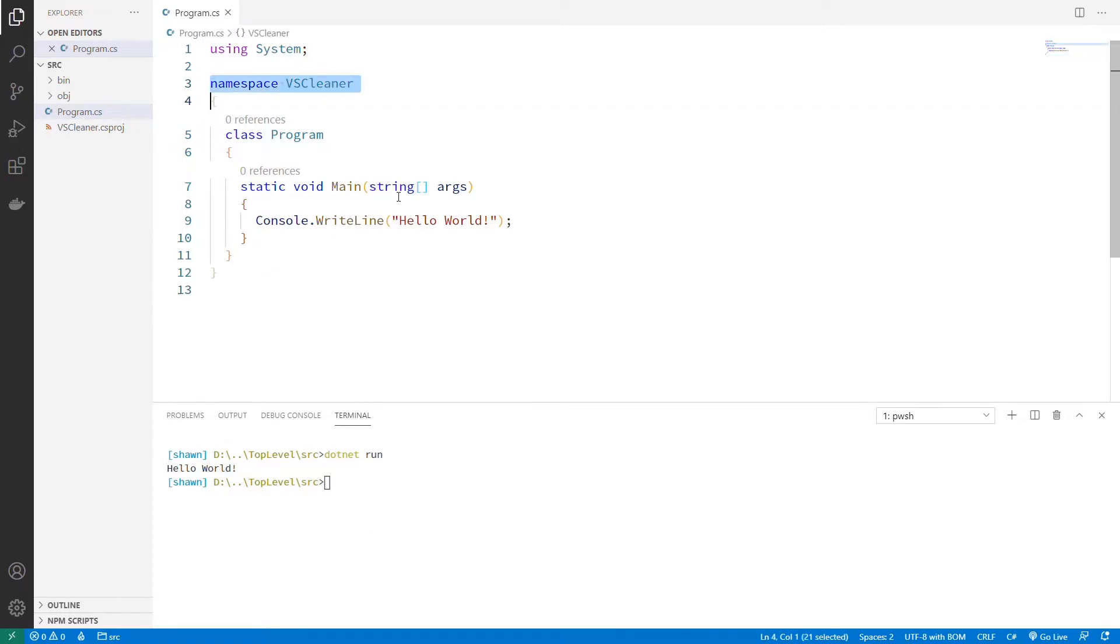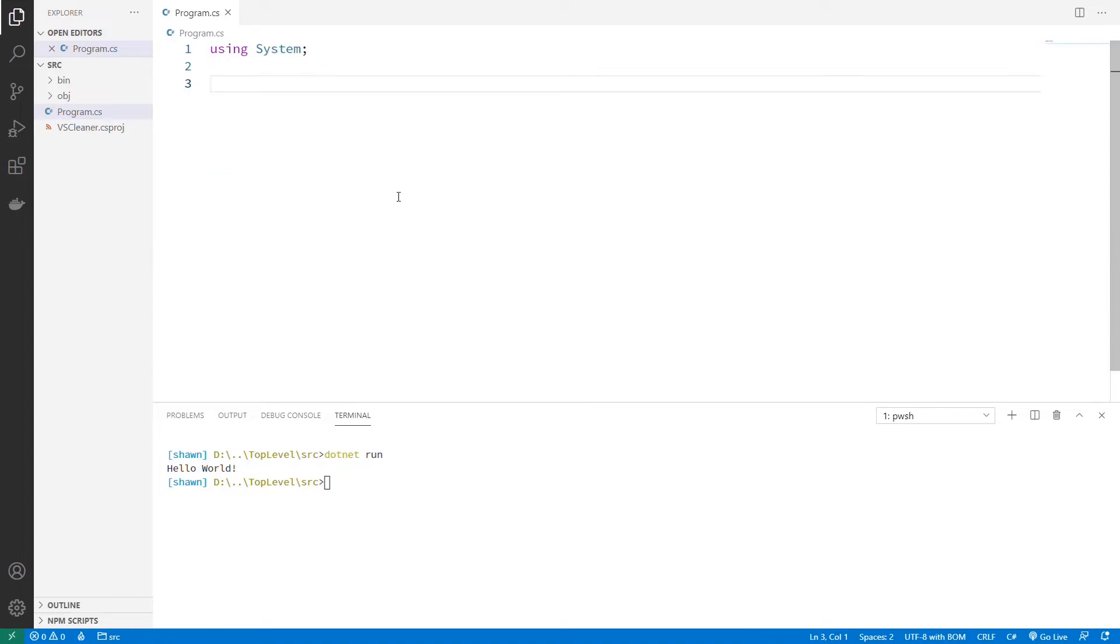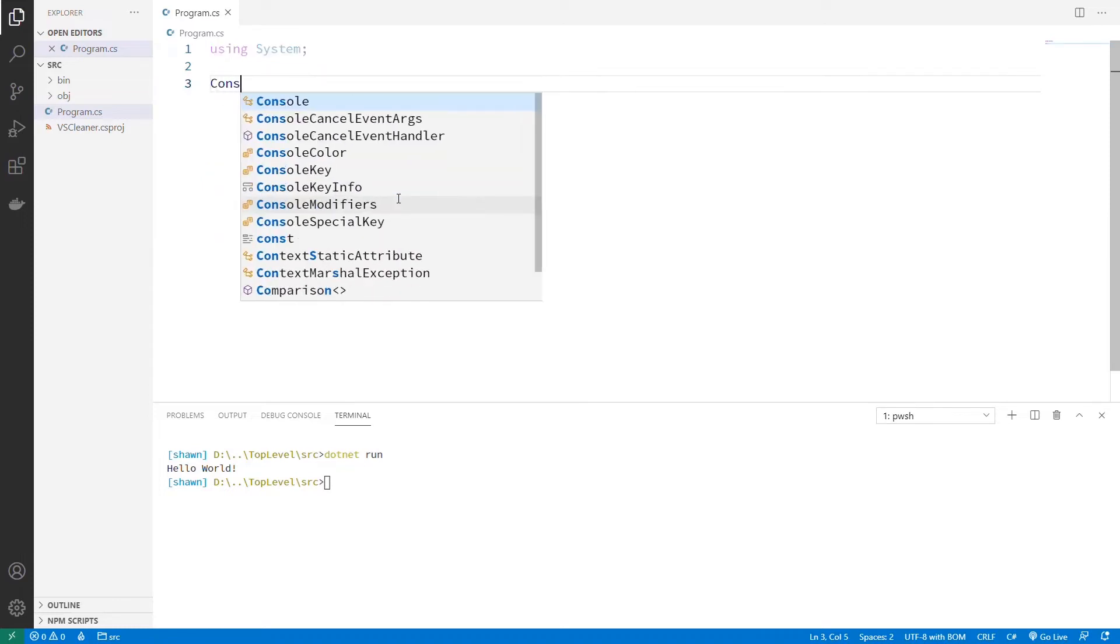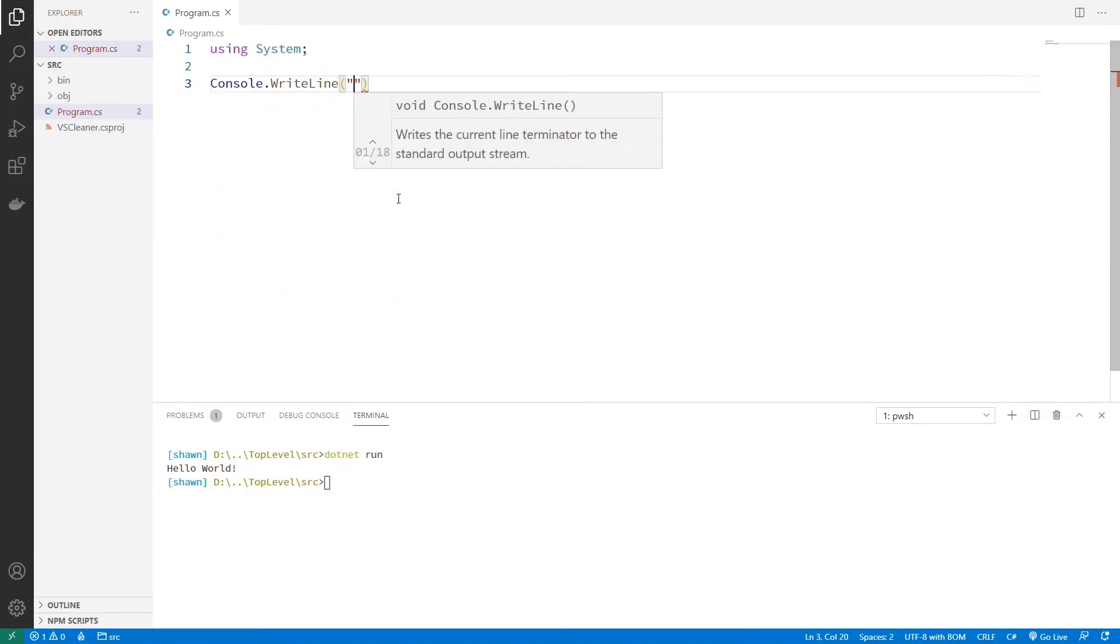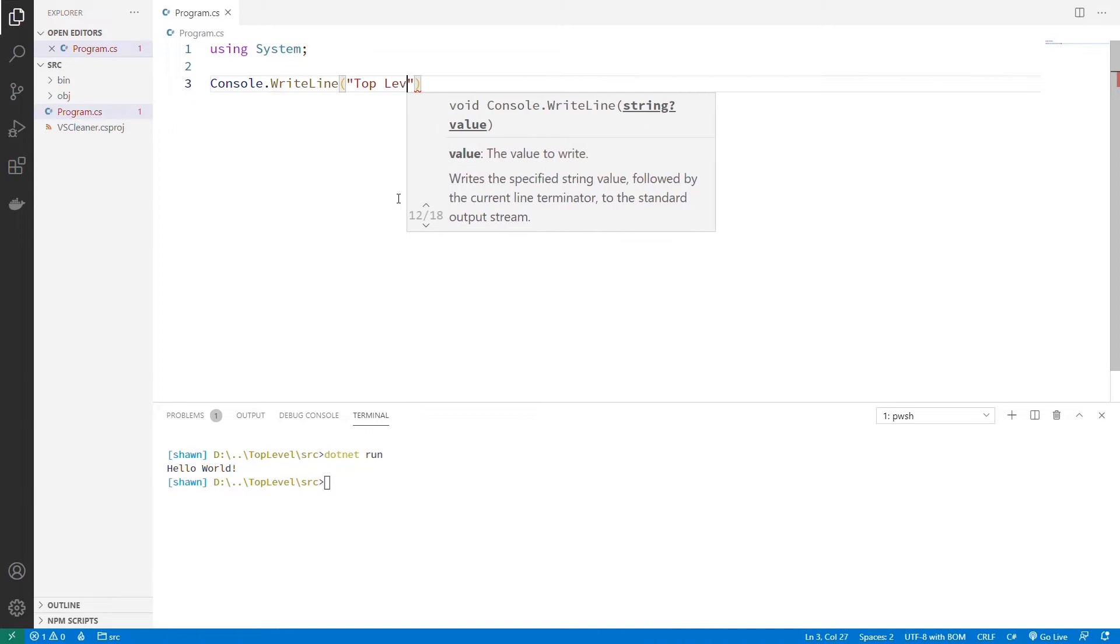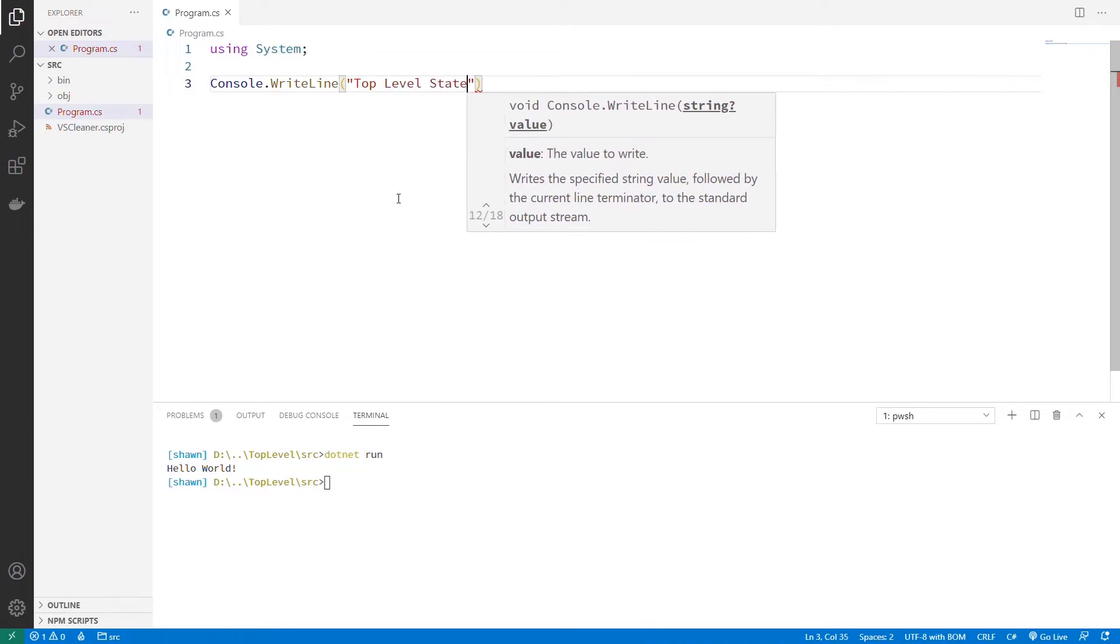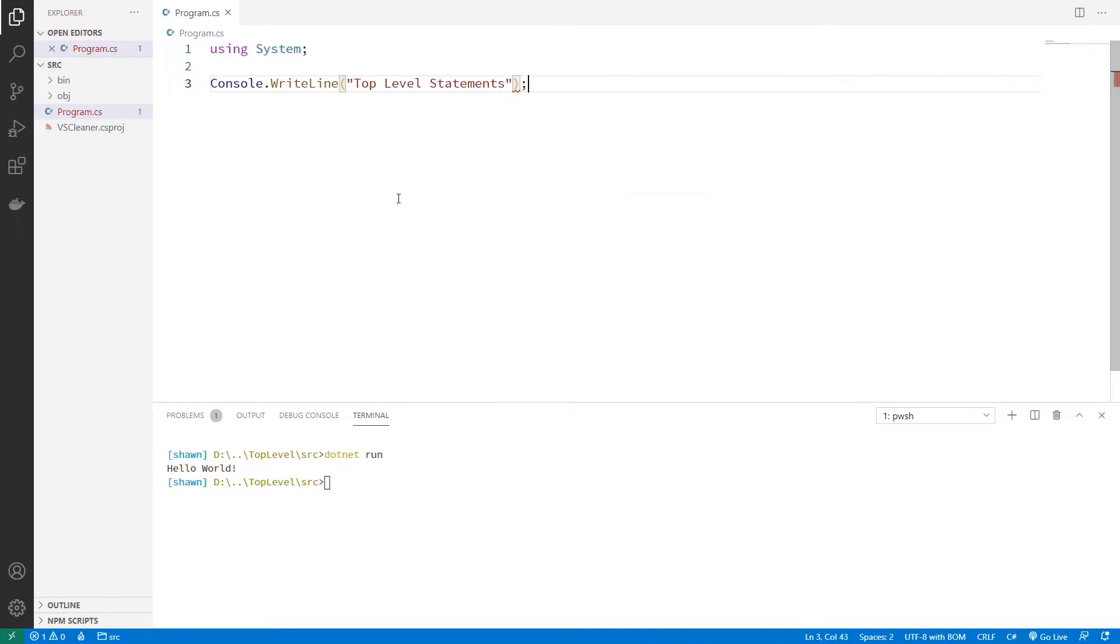Let's start by getting rid of everything but the using system, because we're going to probably need that. And I could put Console.WriteLine here, top-level statements, and run this, and it'll do the same thing. It'll just run what's there. And this is a little bit of trickery,